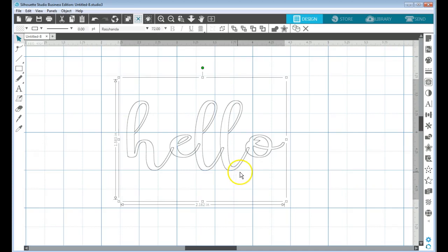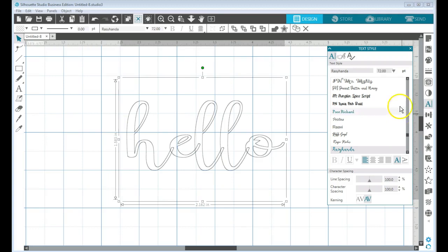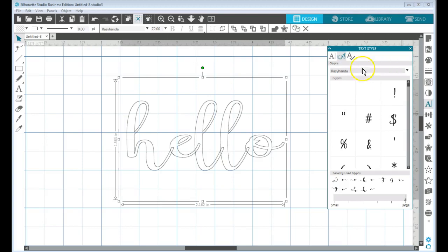So the way to do that is to go to your text style panel, and now you're going to choose the glyphs. This will open up and it will have all the different glyphs that are available for your font.